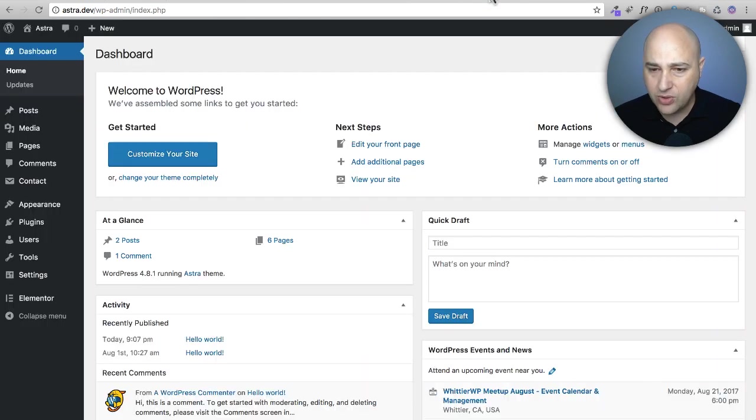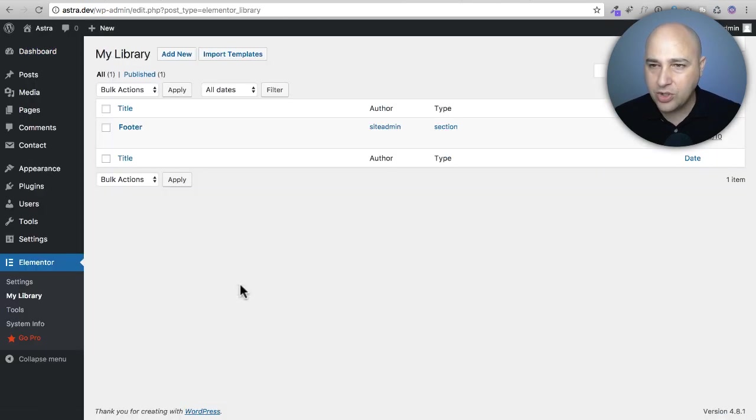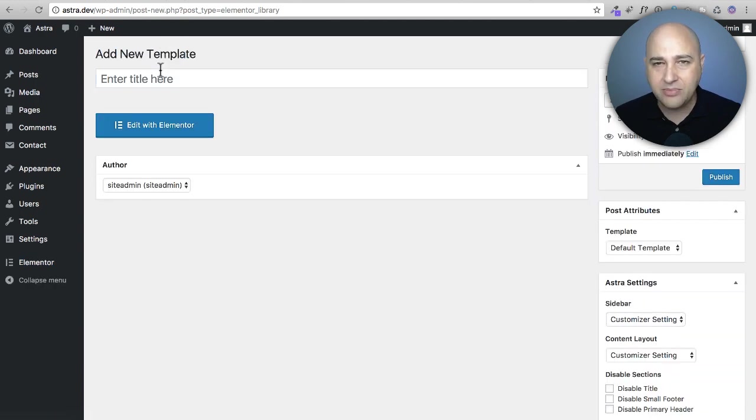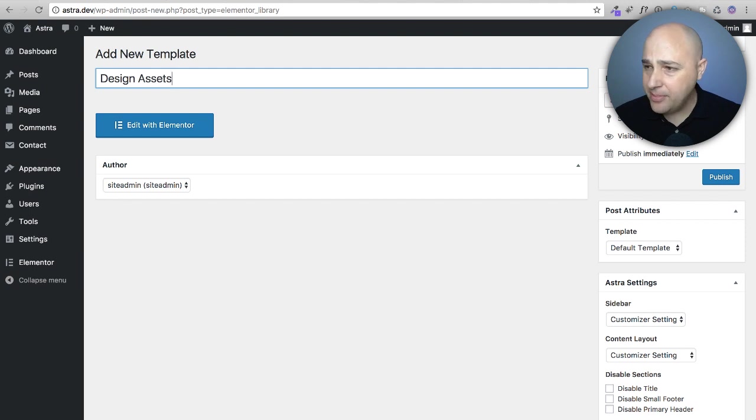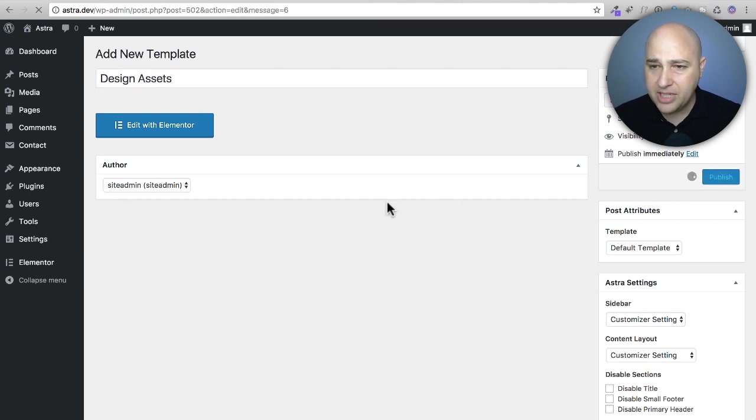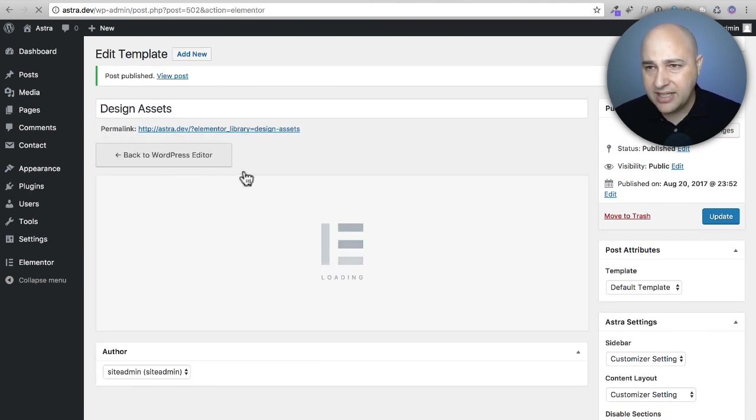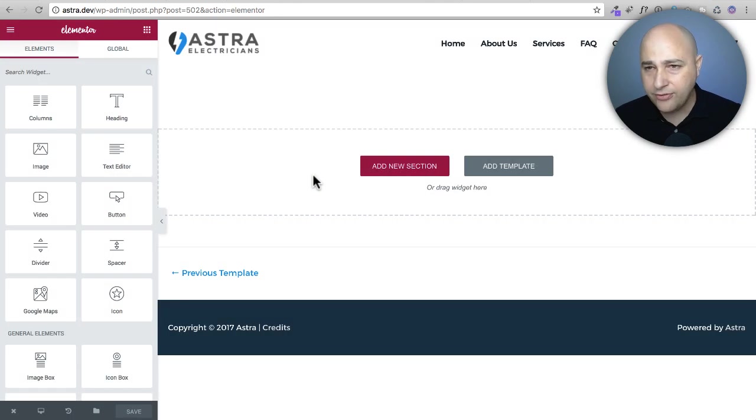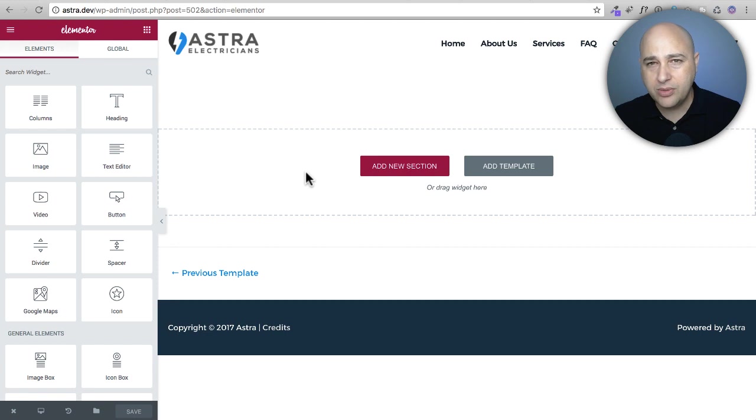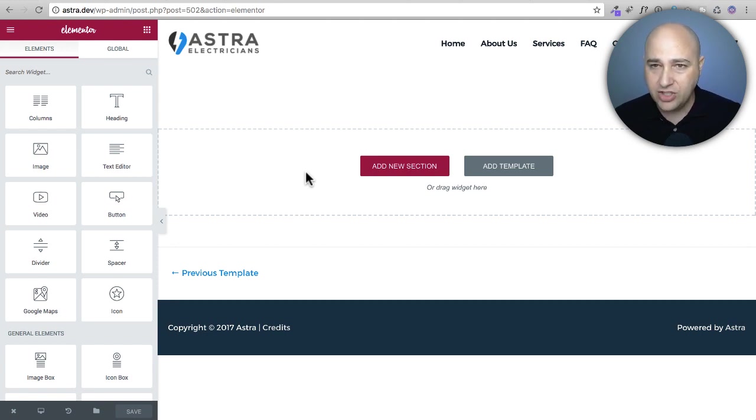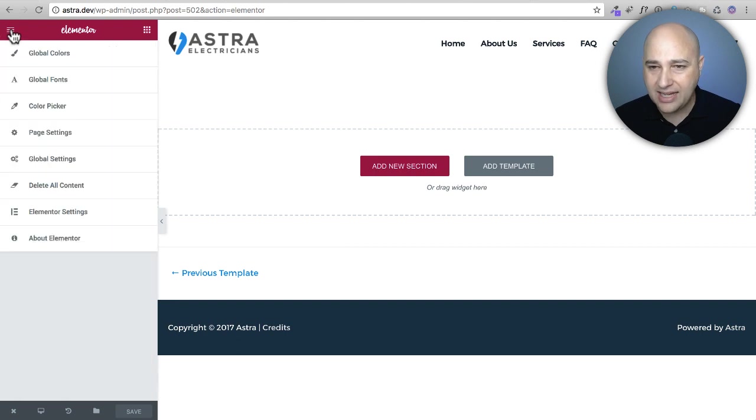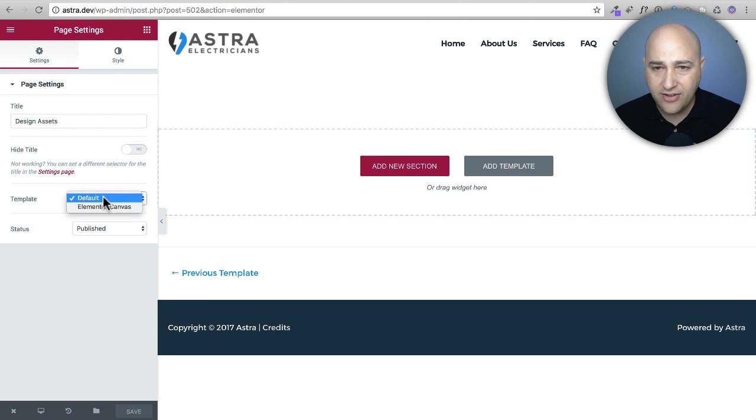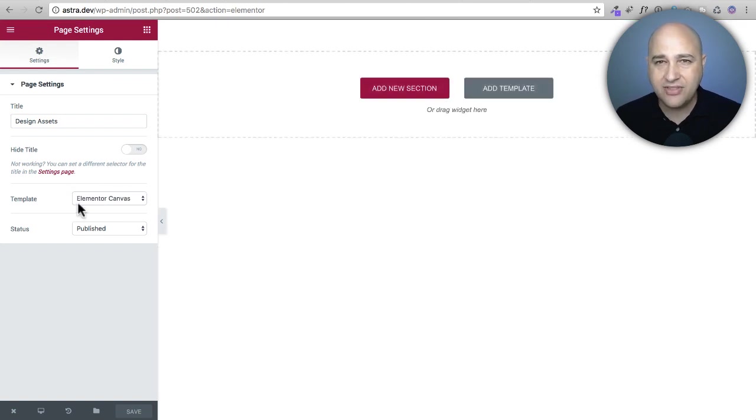If I go to Elementor and I go to my library I would create a new library item by clicking add new and I'm going to name this design assets. I'm going to click on publish and then click edit with Elementor. First thing I like to do is put this in canvas mode to remove the header and footer. Click on that hamburger icon again go to page settings and then right here it says template change it from default to Elementor canvas.